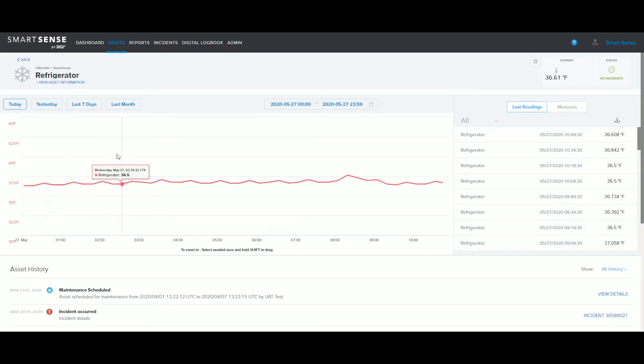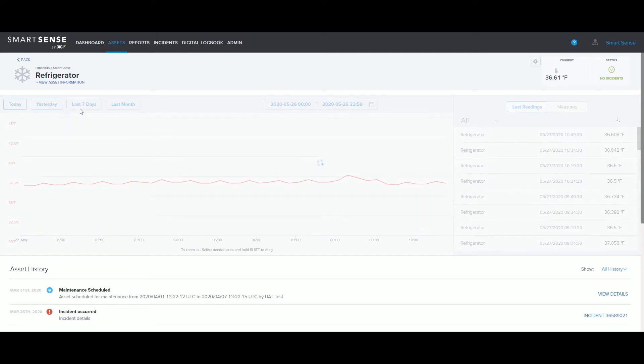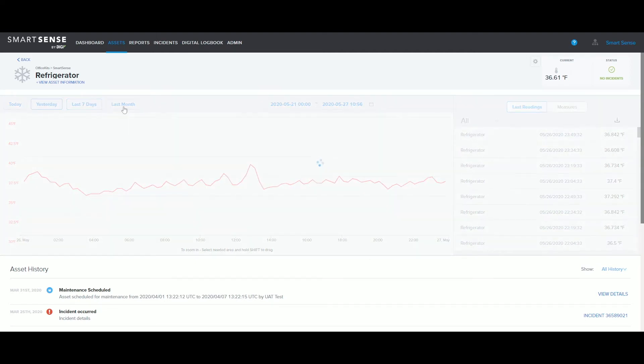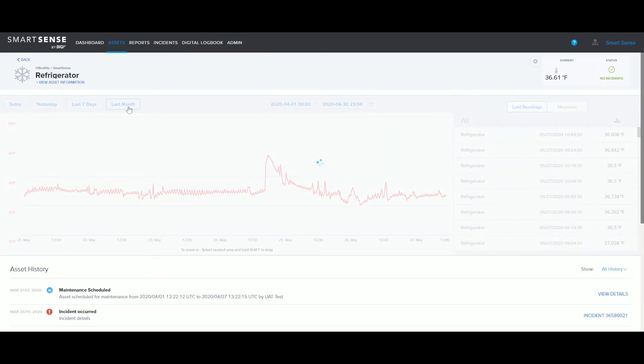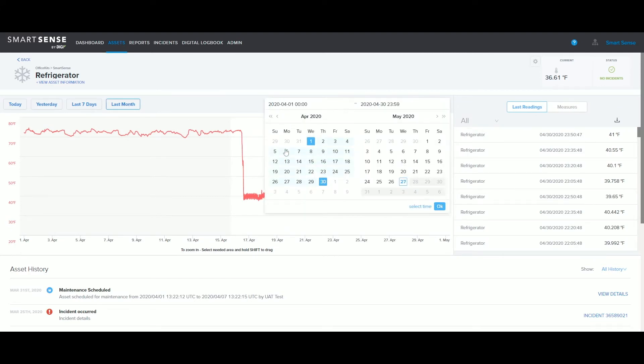The default view for the graph shows today's data, but you can also view yesterday, the last seven days, the last month, or you can input your own start and end dates.